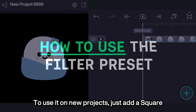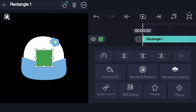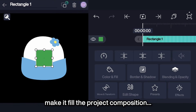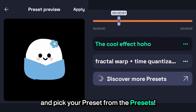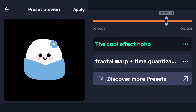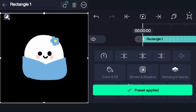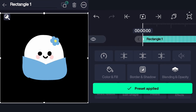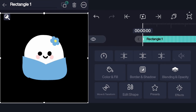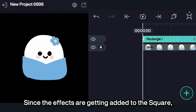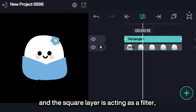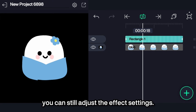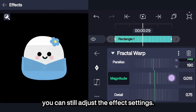To use it on new projects, just add a square and make it fill the project composition, then pick your preset from the presets. Since the effects are getting added to the square and the square layer is acting as a filter, you can still adjust the effect settings.